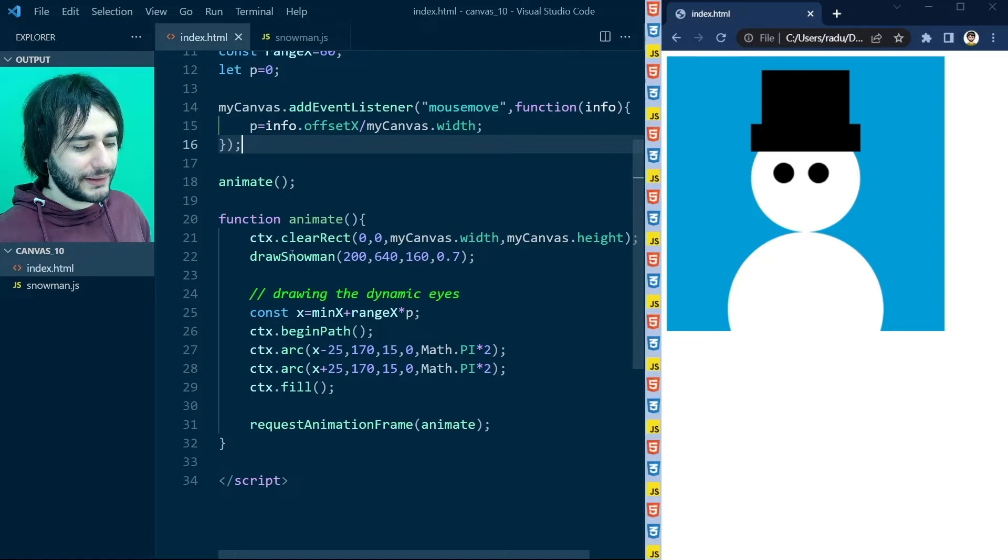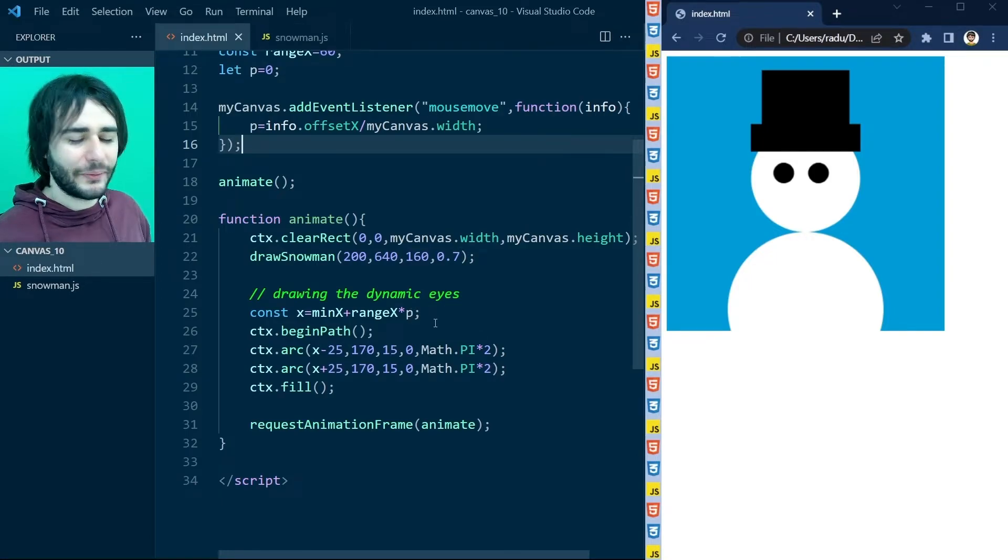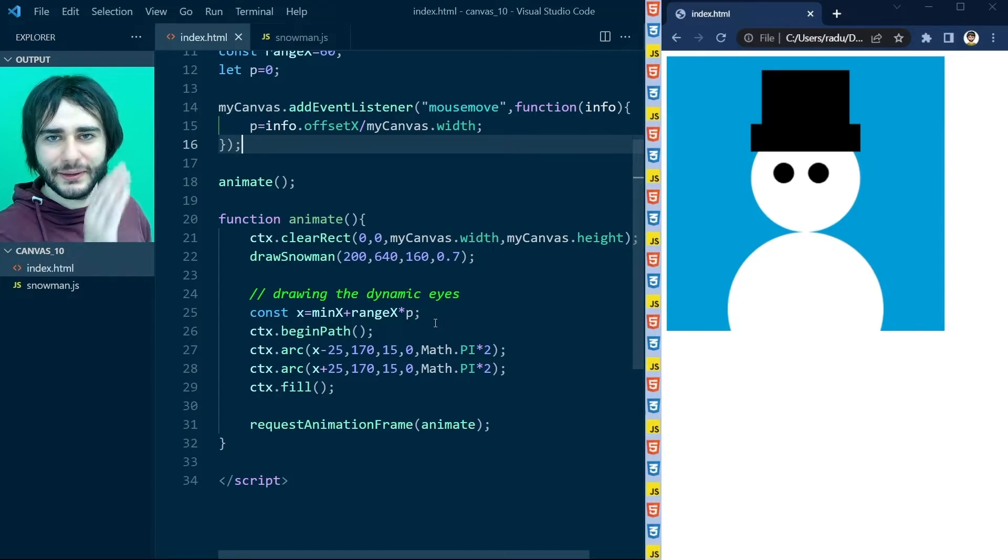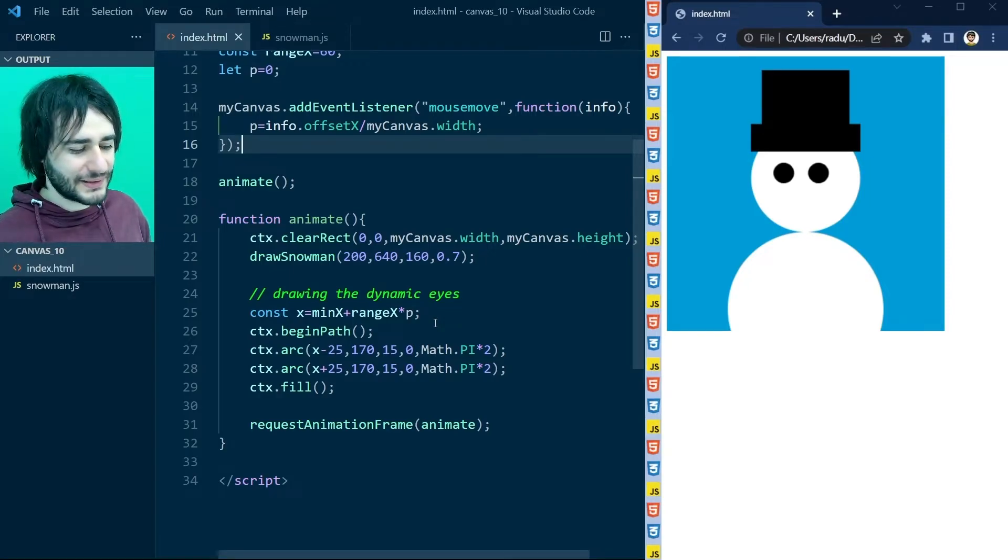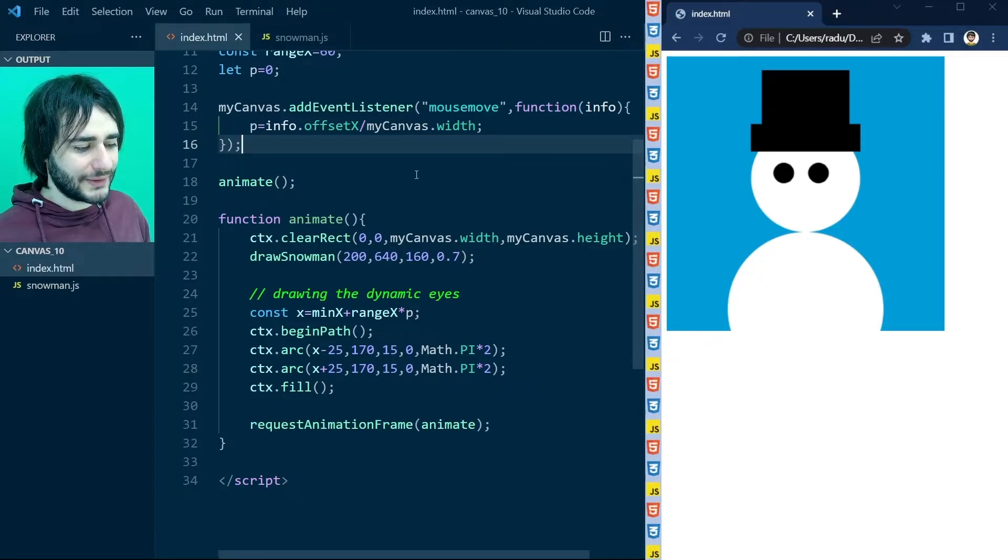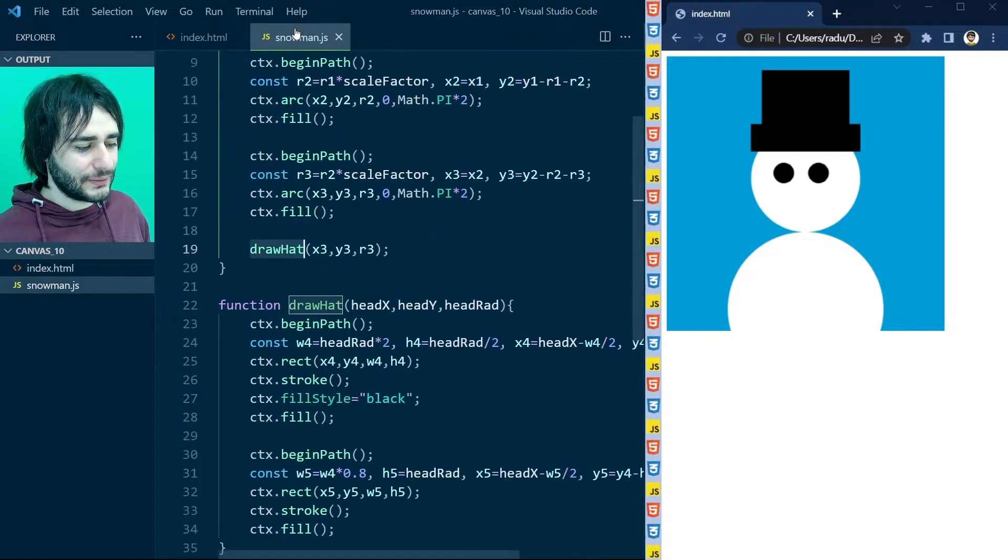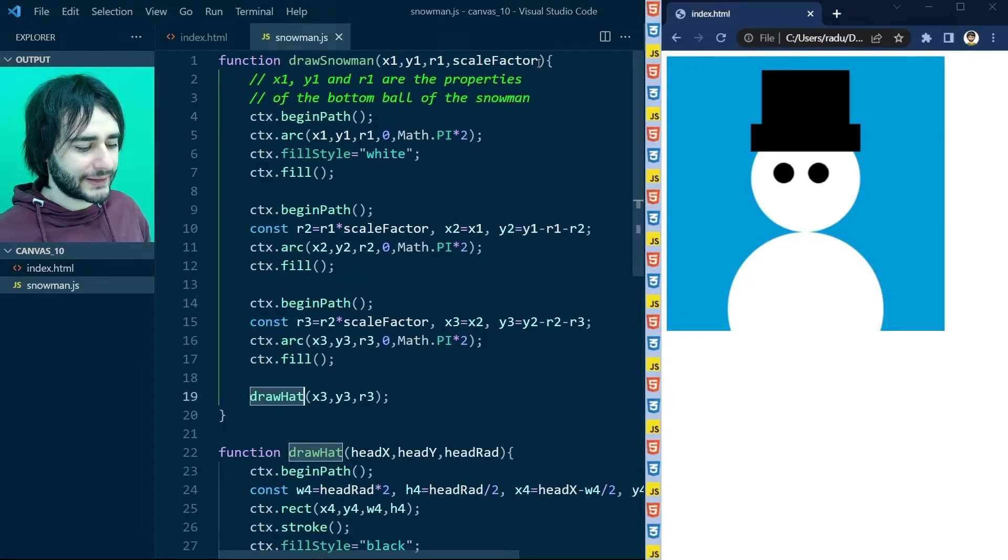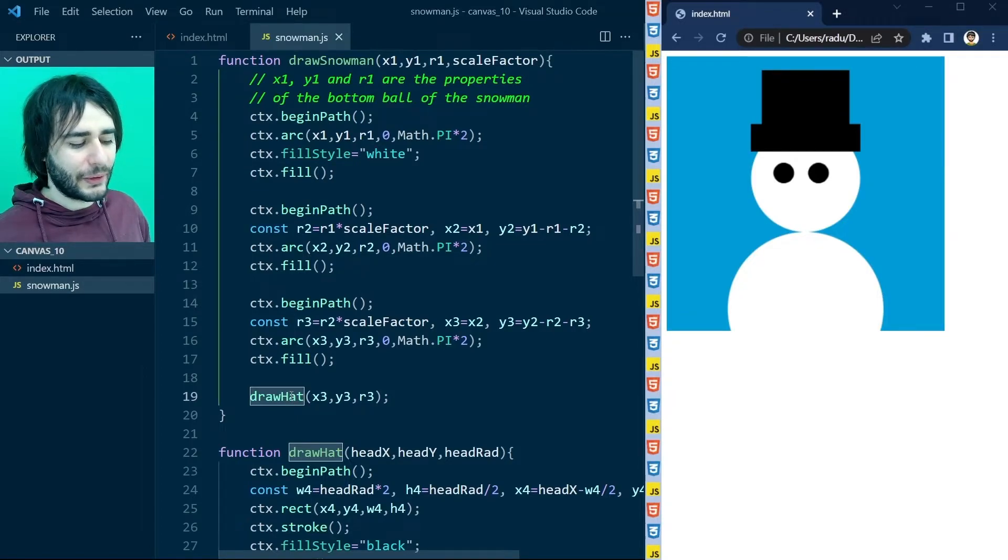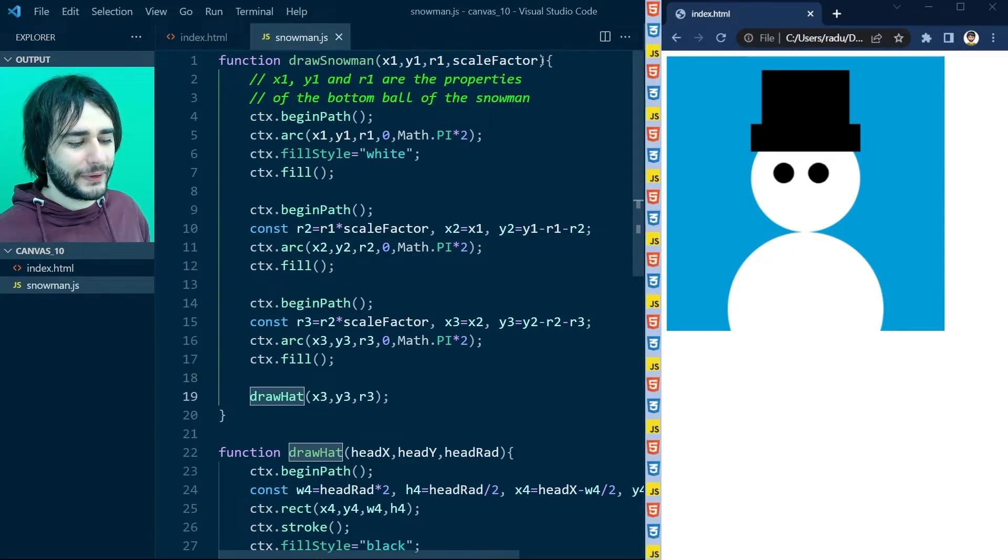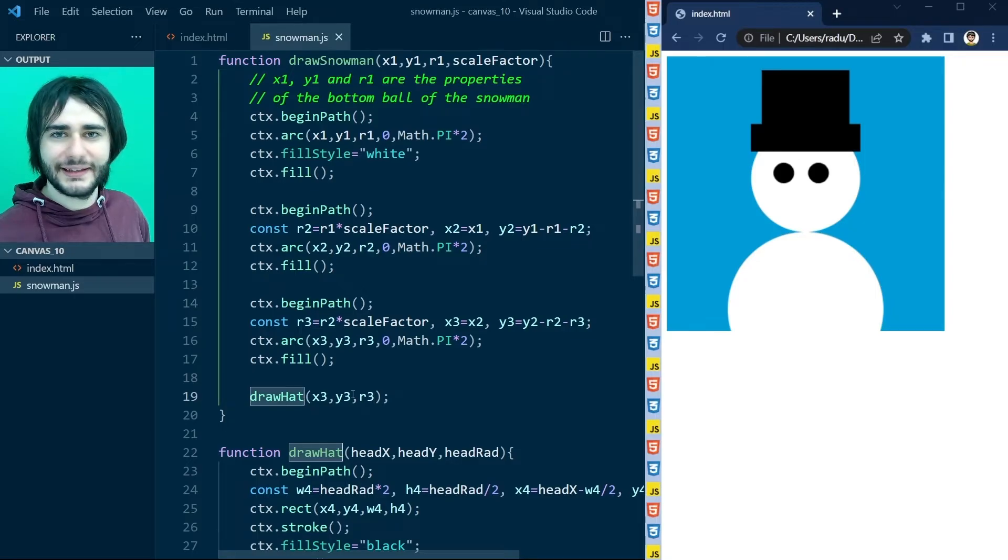And here just pass this p percent for how much the eyes are moving relative to the left side and towards the right. So you will need to add another parameter here to draw snowman after the scale factor. And here implement a new function called drawEyes that takes that parameter. And maybe the x, y, r of the head as well.